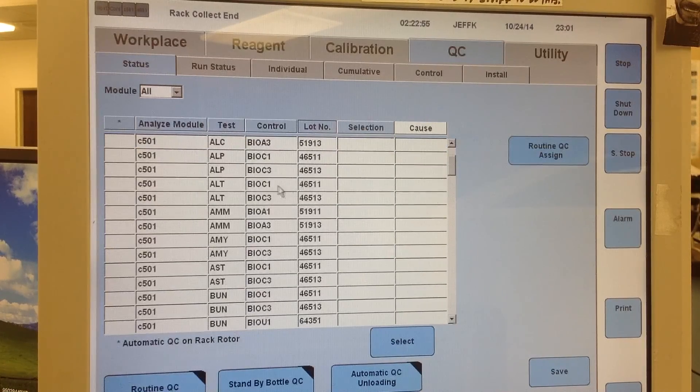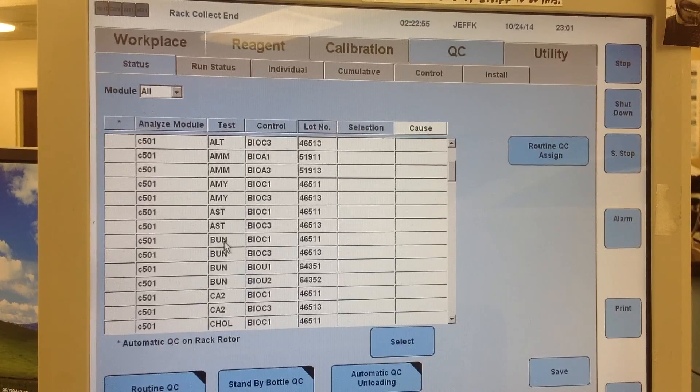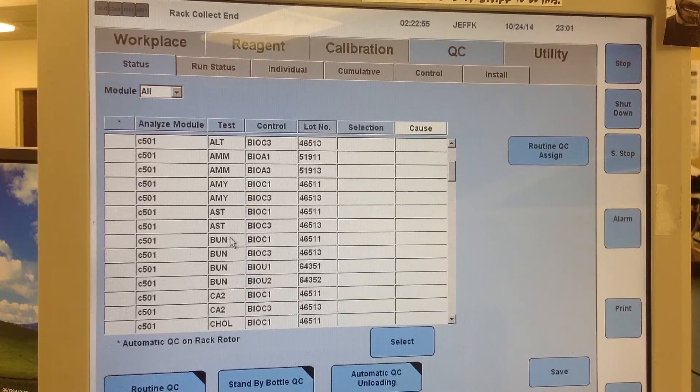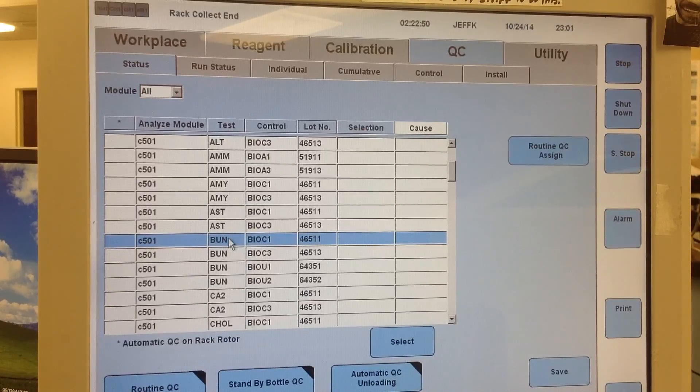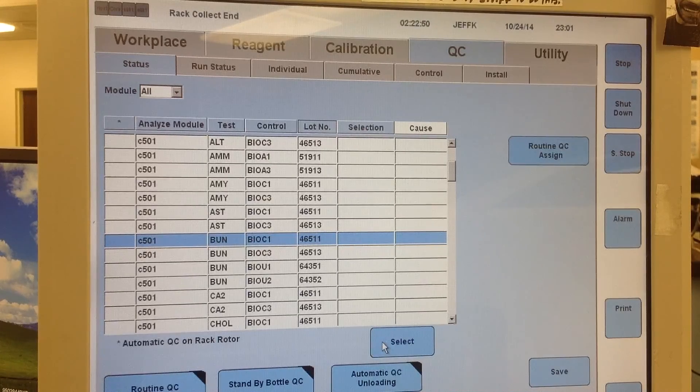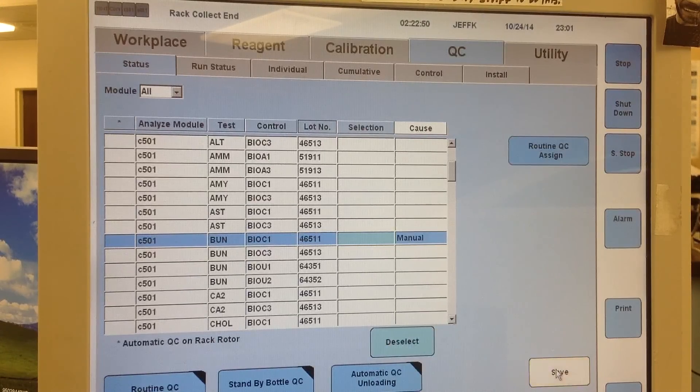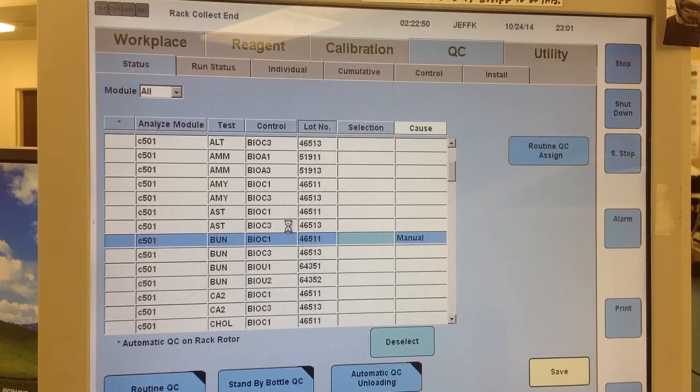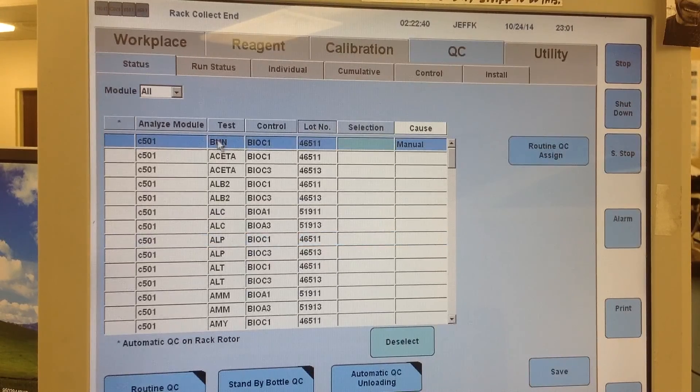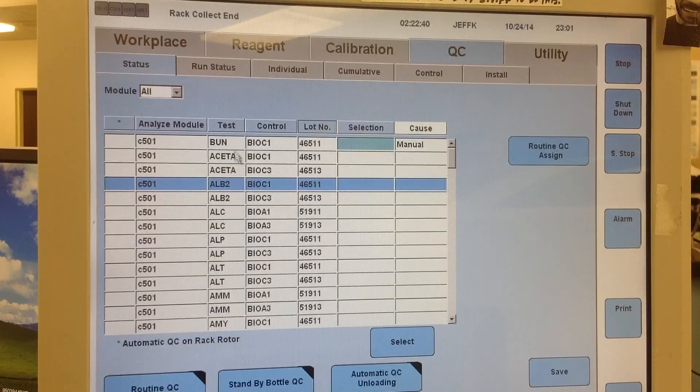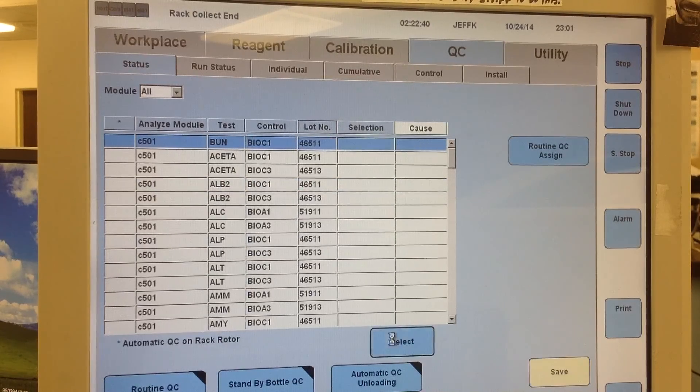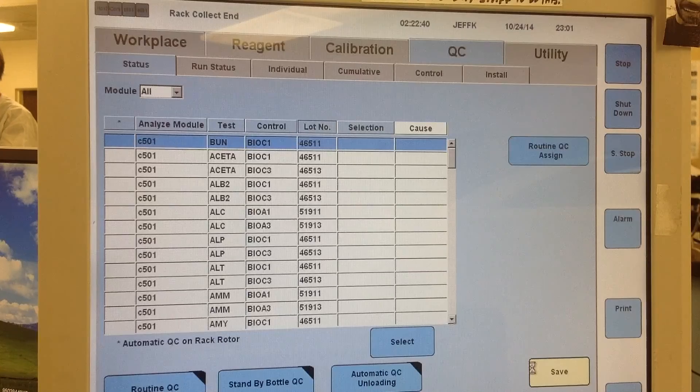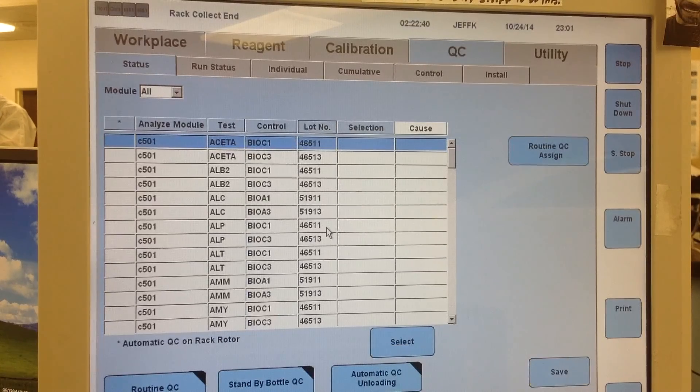So let's say that the BUN on the Chemistry 1 was out. You would simply select the QC that you want, click down here select, and then you would want to save it, and that would order your QC. Now let's say you decide that you don't need it anymore for whatever reason, you can hit deselect, save, and then that would unorder the QC.